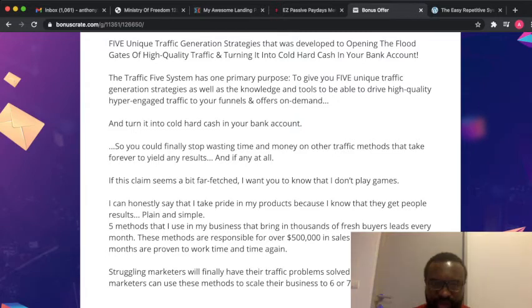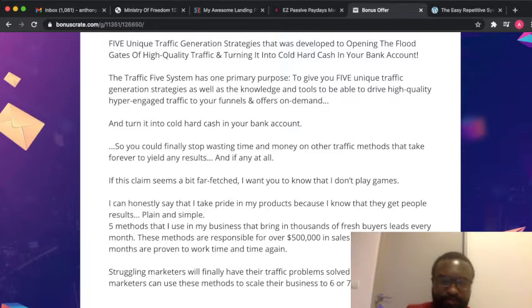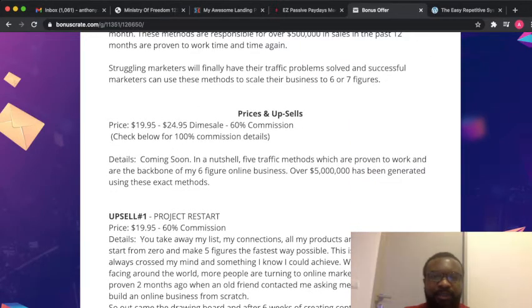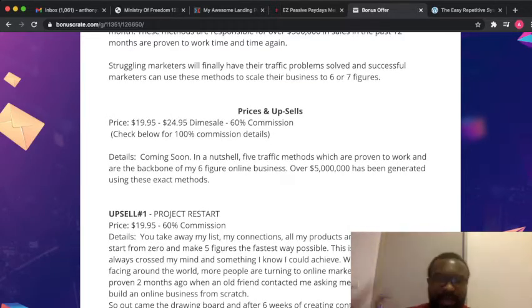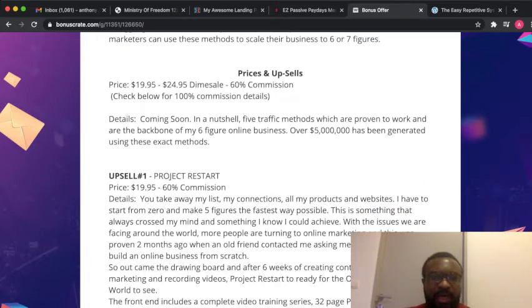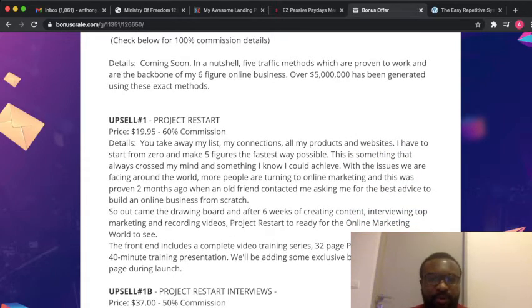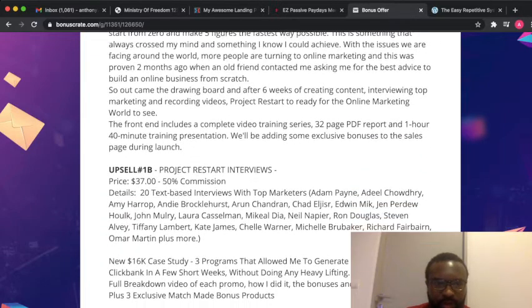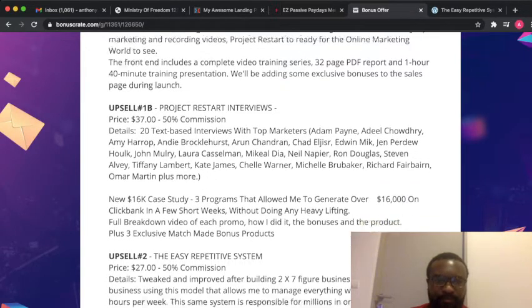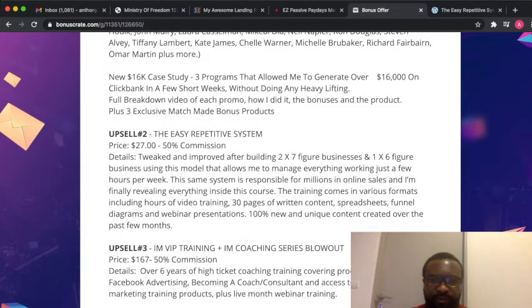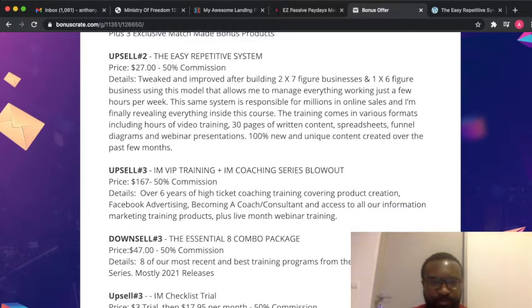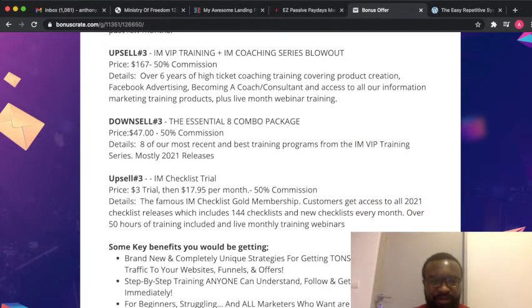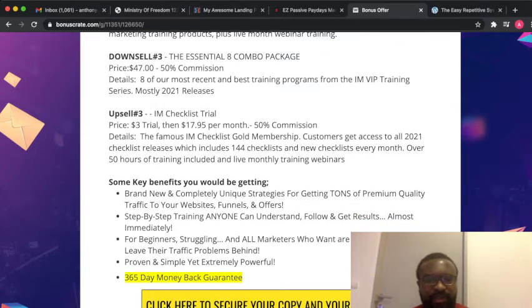These methods are responsible for over $5,000 in sales in the past 12 months. The front end of Traffic 5 goes for $19.95. Option 1 upsell goes for $19.95, option 2 upsell goes for $19.95, upsell 1B goes for $67, option 2 goes for $27, option 3 goes for $167, downsell 3 goes for $47, and the trial goes for $17.95.